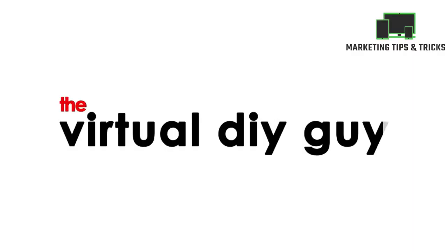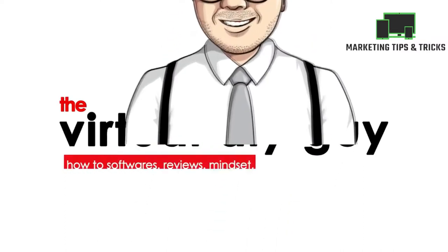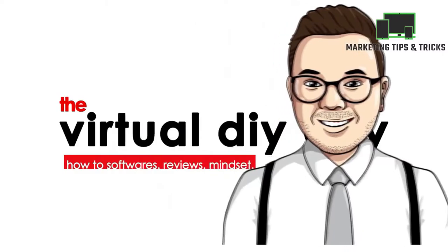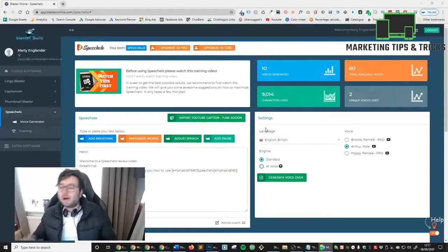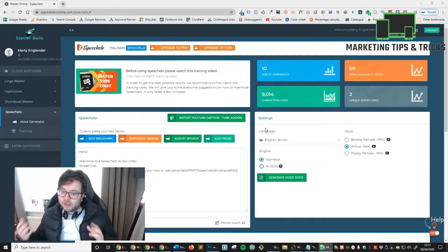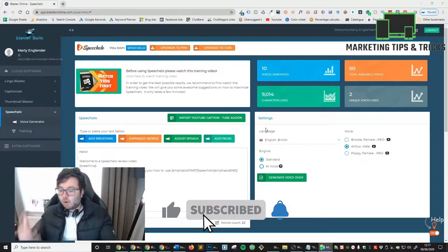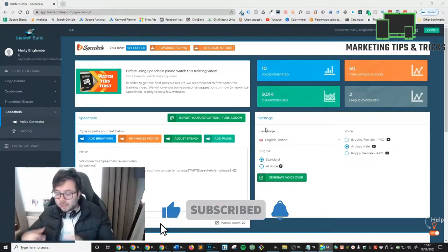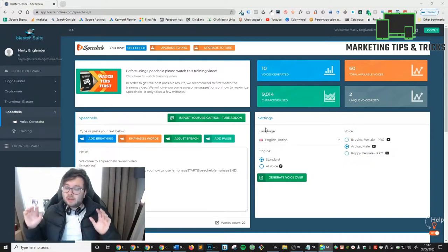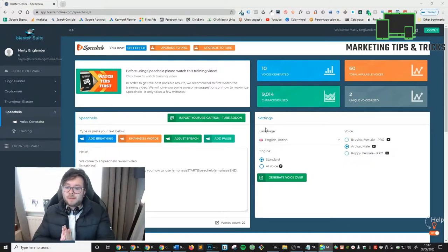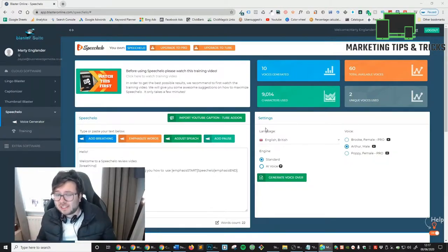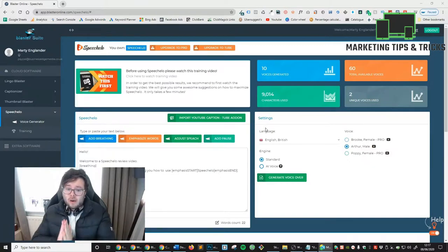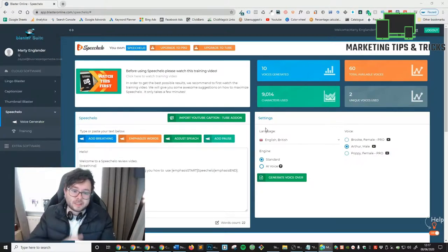I'm going to get into the nitty-gritty of absolutely everything and explain all the features for you. The Blaster Suite guys have really outdone themselves once again. When you combine this with the whole Blaster Suite, and more in particular the Video Marketing Blaster software, it's just an unfair advantage. Click the links in the description for case studies I've done with all of this software. Let's jump in and get dirty with Speech Hello.